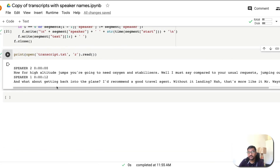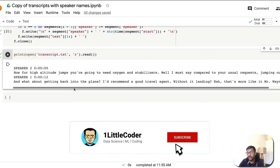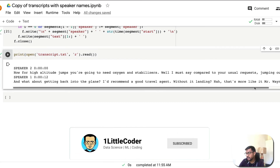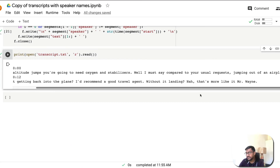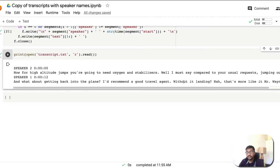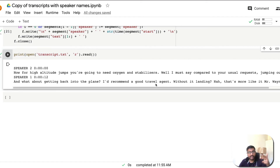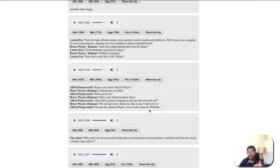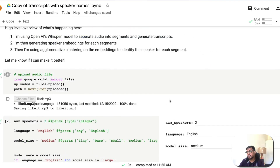The transcript output says: 'Speaker 2: Now for high altitude jumps...' and 'Okay, what about getting back into the plane? I would recommend a good agent.' It has not done a very good job in this case — it identified two speakers, but the conversation labeling isn't quite right. This could be a limitation of the models. It's always good to test with the large model to see if it improves.